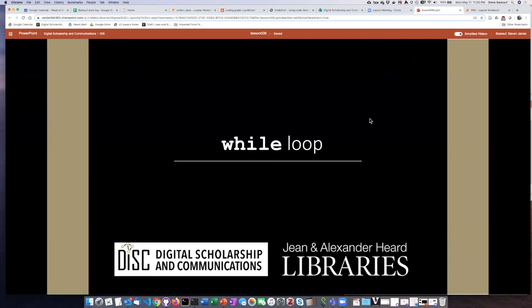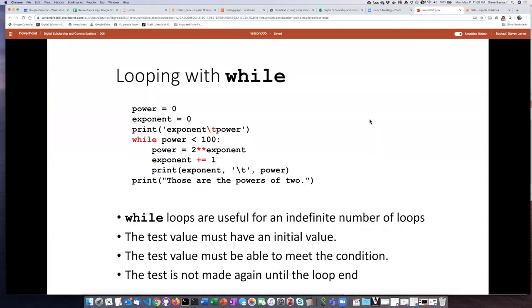We are going to end our discussion of loops by talking about a while loop. A while loop differs from a for loop because we use while loops when there is not a definite number of cycles that we want to loop through.